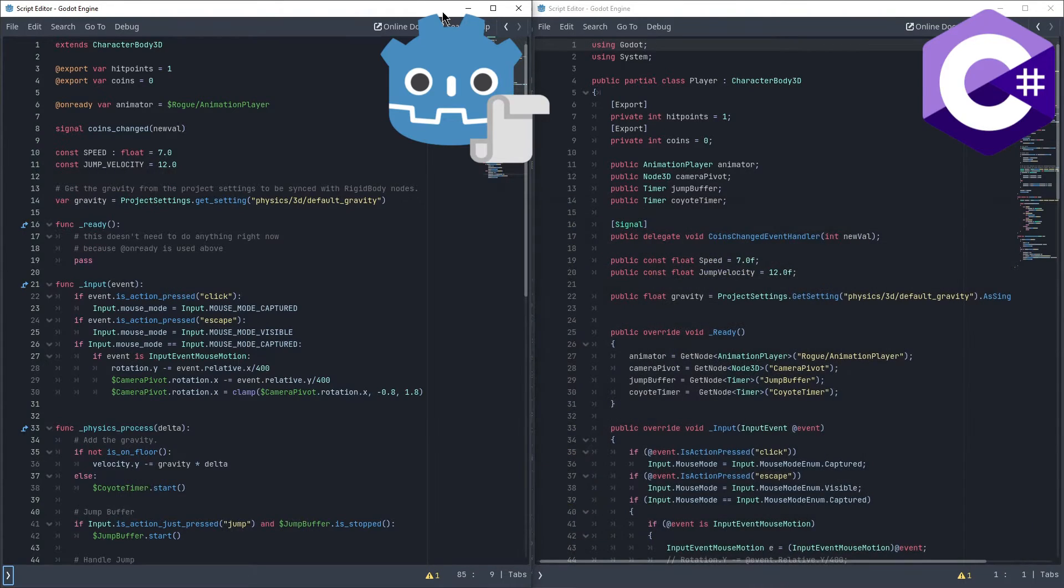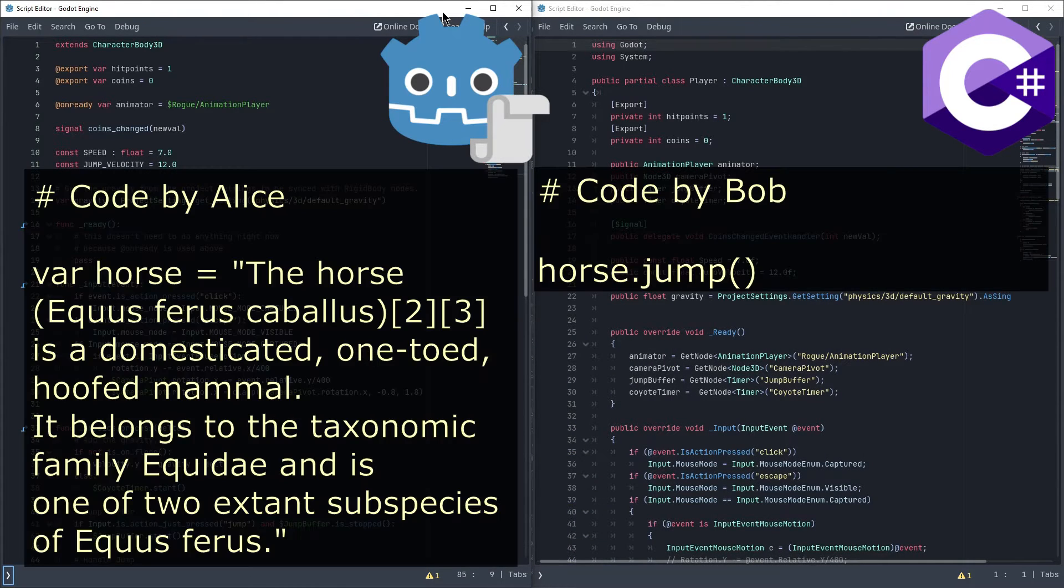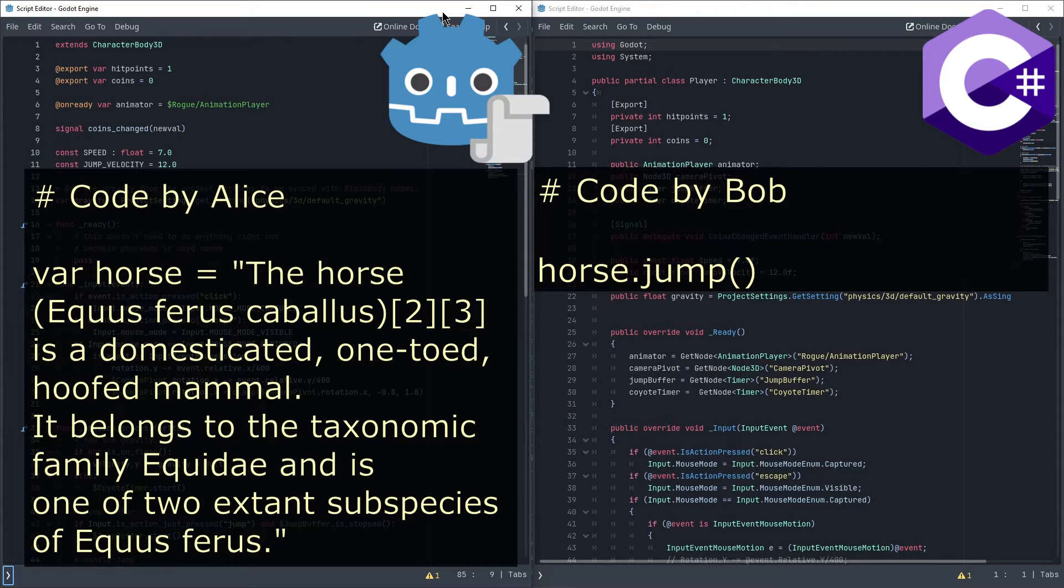On the other hand, specifying types is helpful to avoid bugs and potential crashes when code tries to do things a variable wasn't originally intended for. This is especially helpful on larger team projects, where it becomes much harder to keep track of individual variables.